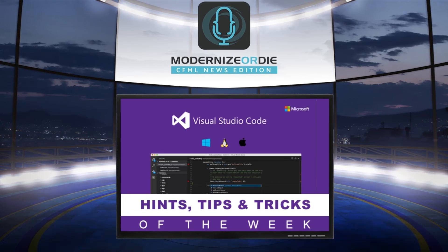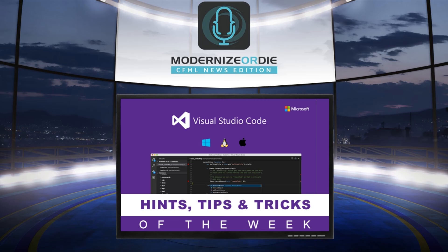That was our VS Code tip and trick of the week, brought to you by Modernize or Die podcast CFML news edition, proudly sponsored by Ortus Solutions. You can see new episodes every week on cfmlnews.modernizeordie.io or on the Ortus Solutions YouTube channel.